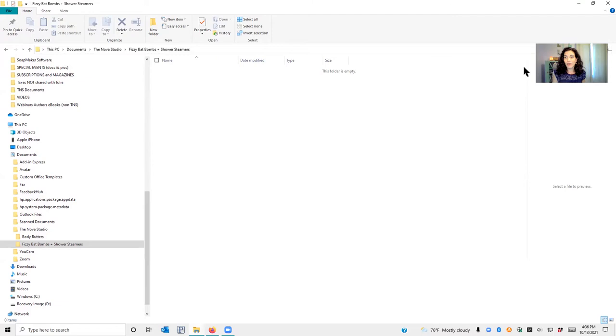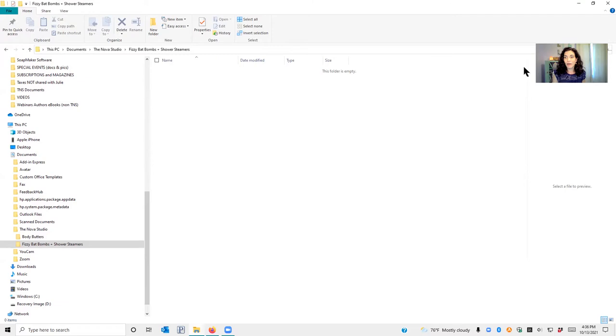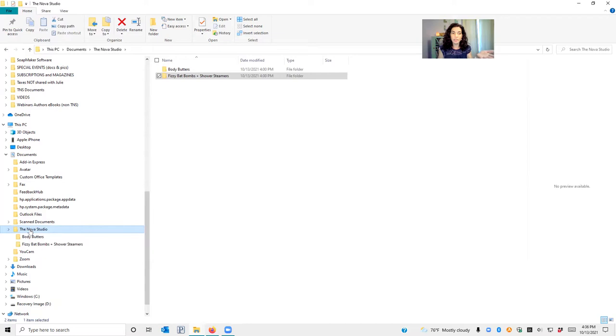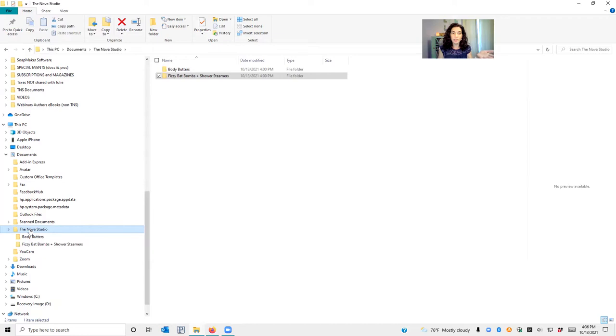Basically I just go to this thing down here, it's called File Explorer on a PC, and I created a folder. This one just happens to be under My Documents, but you can put it wherever you keep your folders and documents. I created a folder here called The Nova Studio.